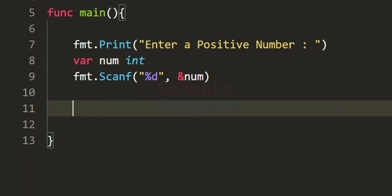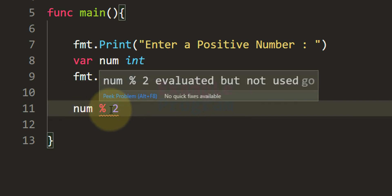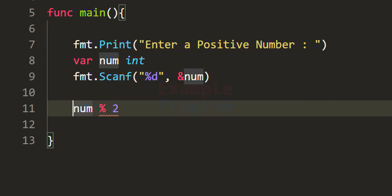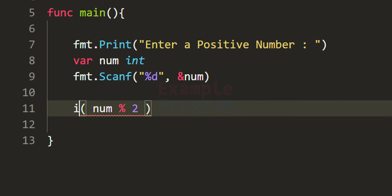Now we just have to check whether the number is even or odd. As mentioned before, we take the number, divide it by 2, and check the remainder. We will use the modulus operator: num % 2 gives us the remainder when dividing the user's number by 2. We then check whether that remainder is 0 or a non-zero value, using an if-else conditional statement.